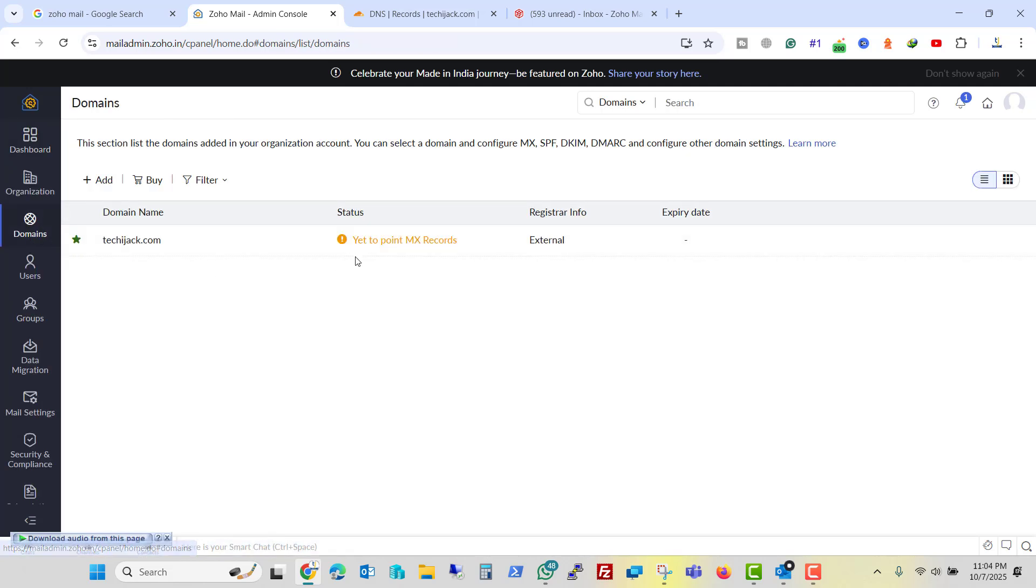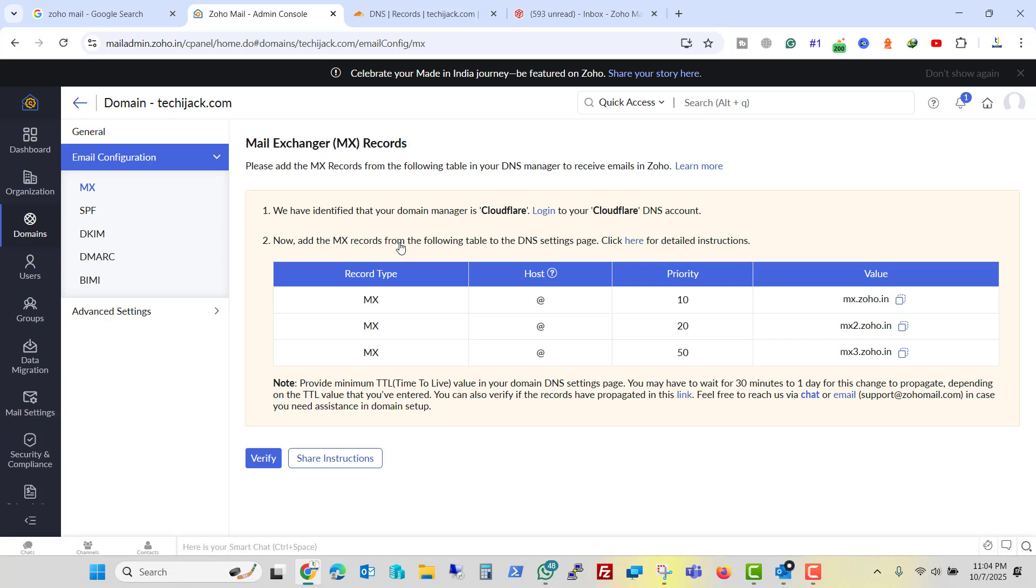And now I will point my other records to Zoho. So here are the records for MX record, SPF record, DKIM, DMARC and BIMI. So let me quickly set this record and verify it.